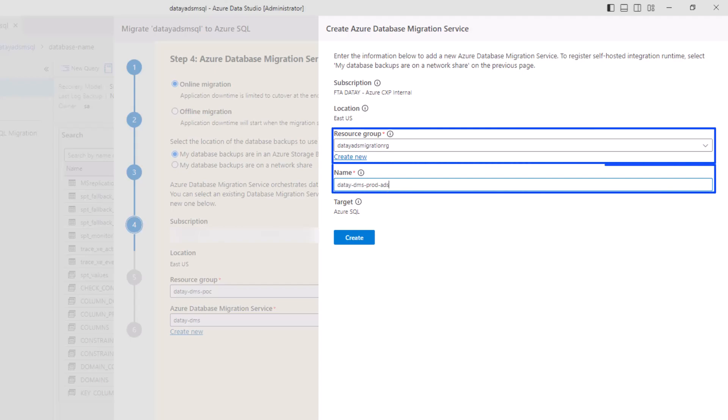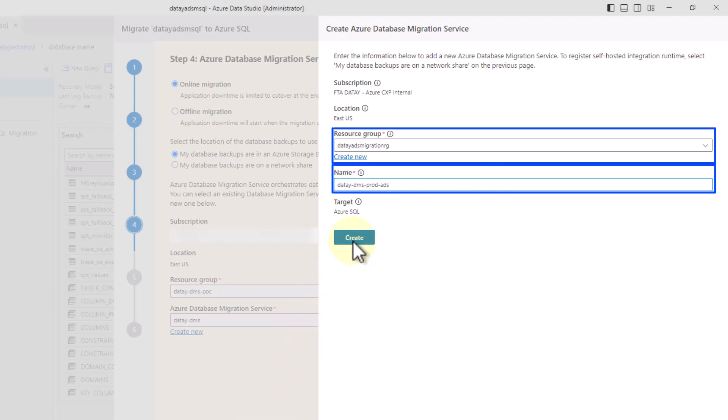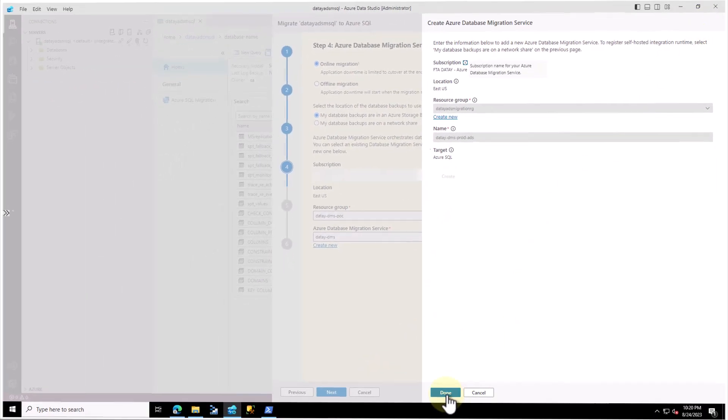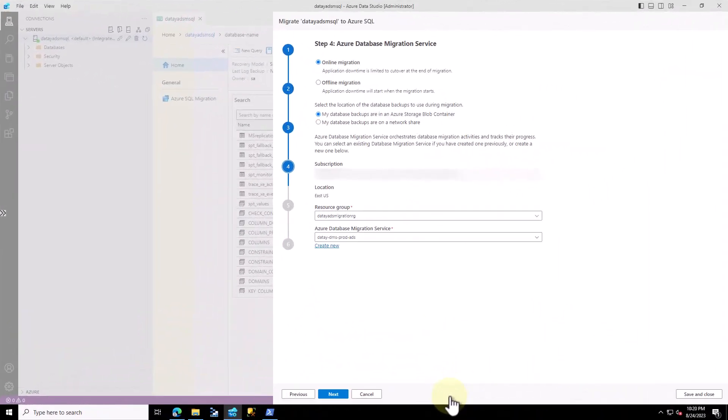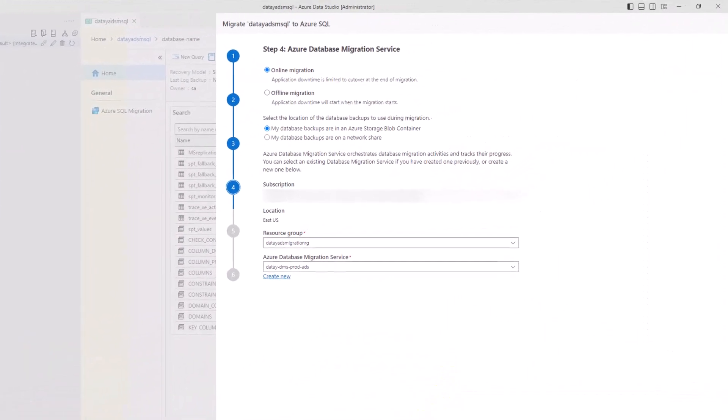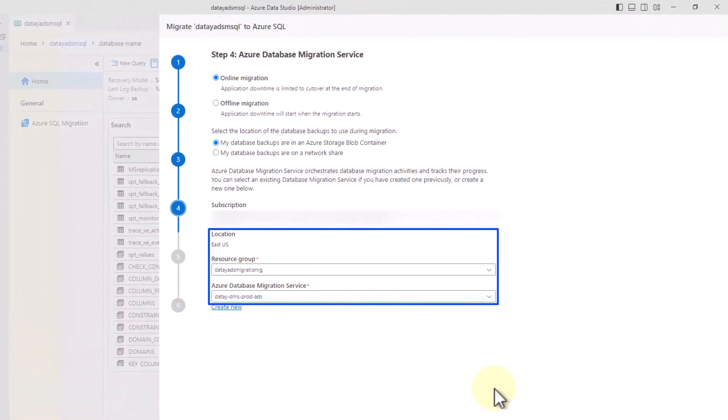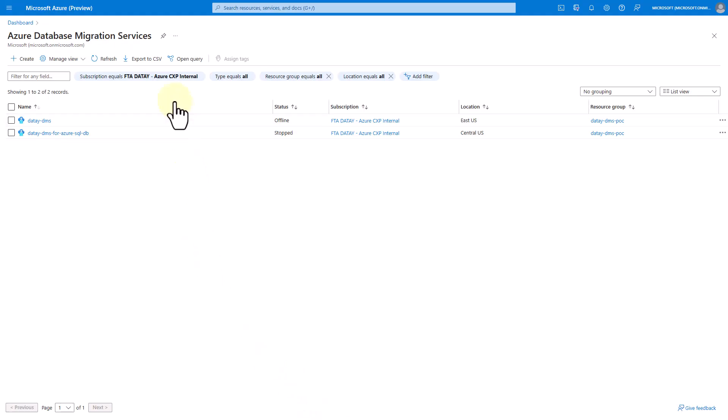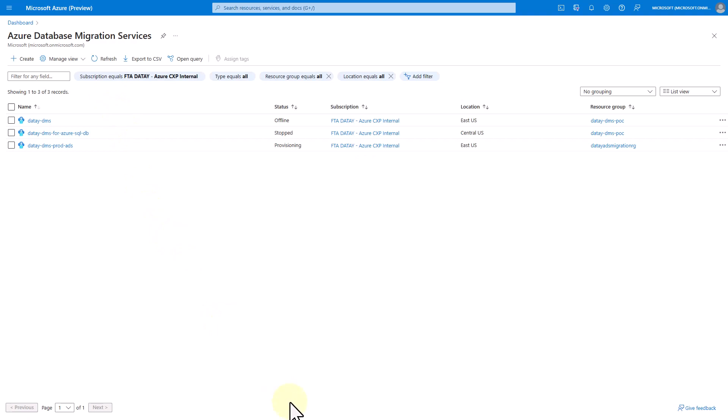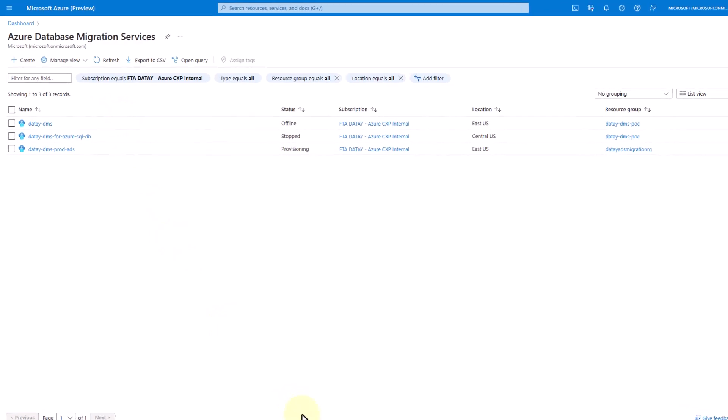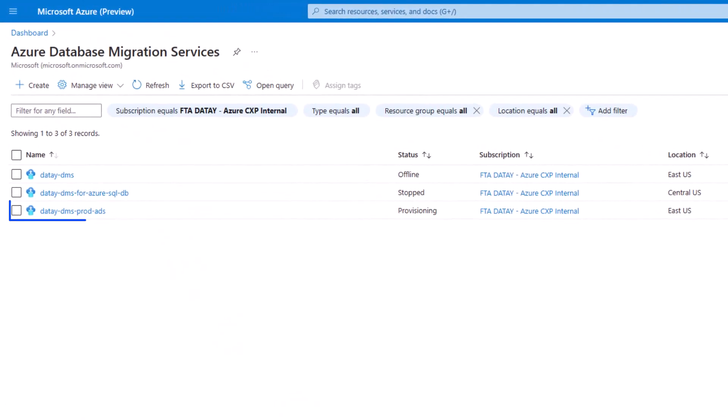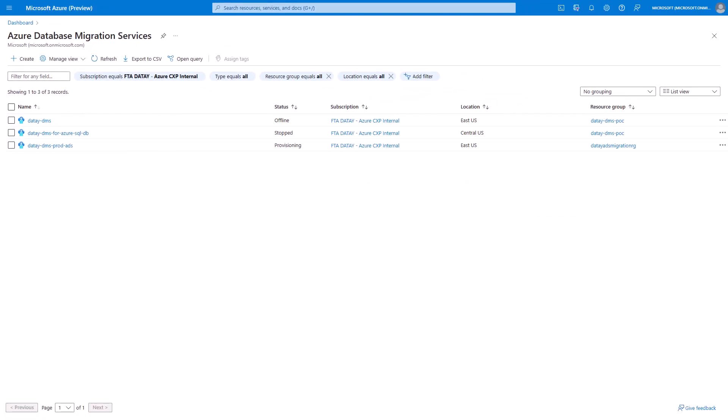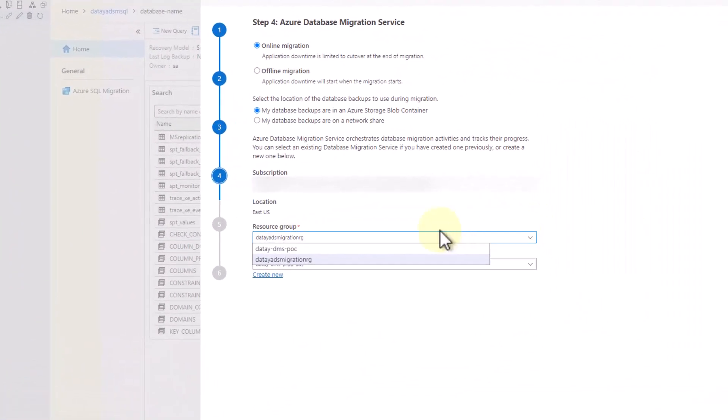Let's go ahead and hit create new. We're going to choose our resource group. We're going to call it DATA DMS Prod ADS. We're going to hit create, and then we're going to create select done. Let's go back over here and we can see now in ADS, we can see our new Azure Data Migration Service. Let's go back over to the portal. If we hit refresh, you can see here that our DATA DMS Prod ADS is provisioning. So we have the new database migration service that we can use in our Azure Data Studio.